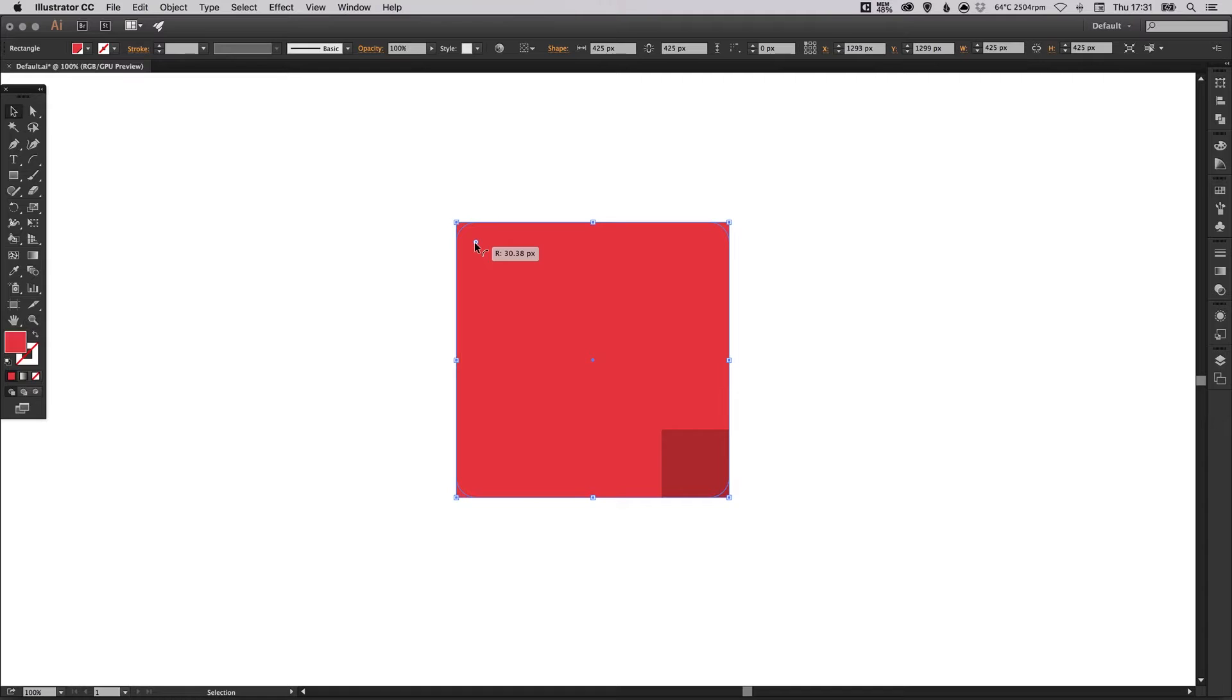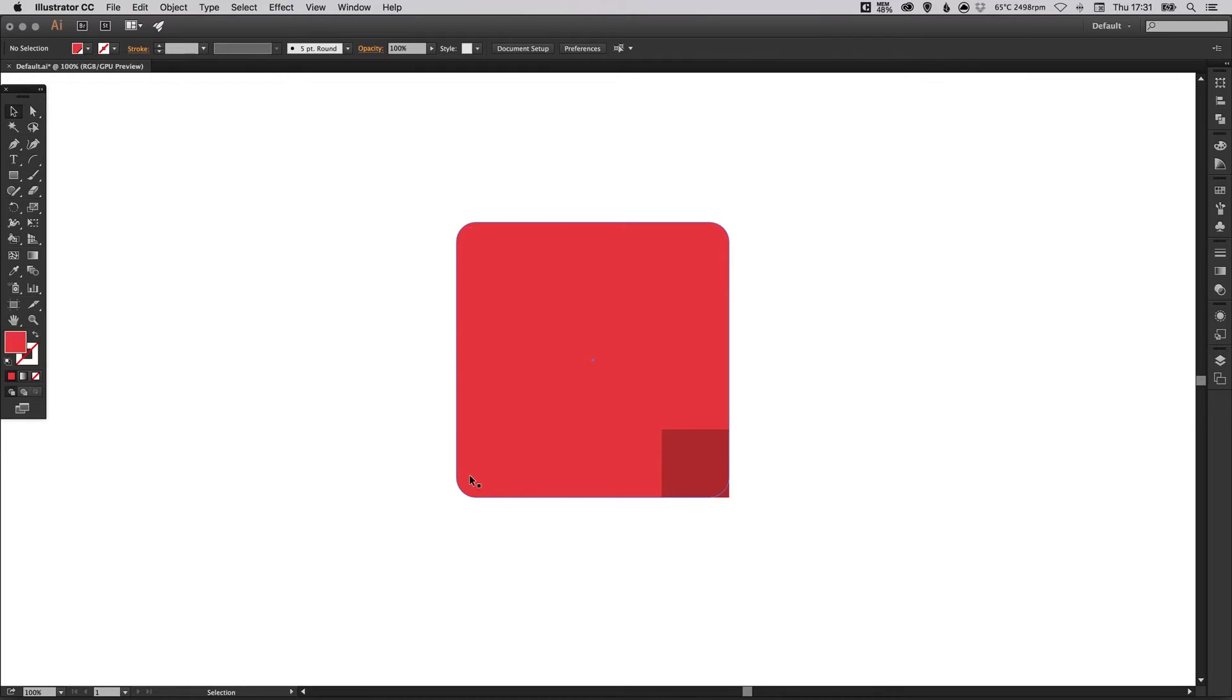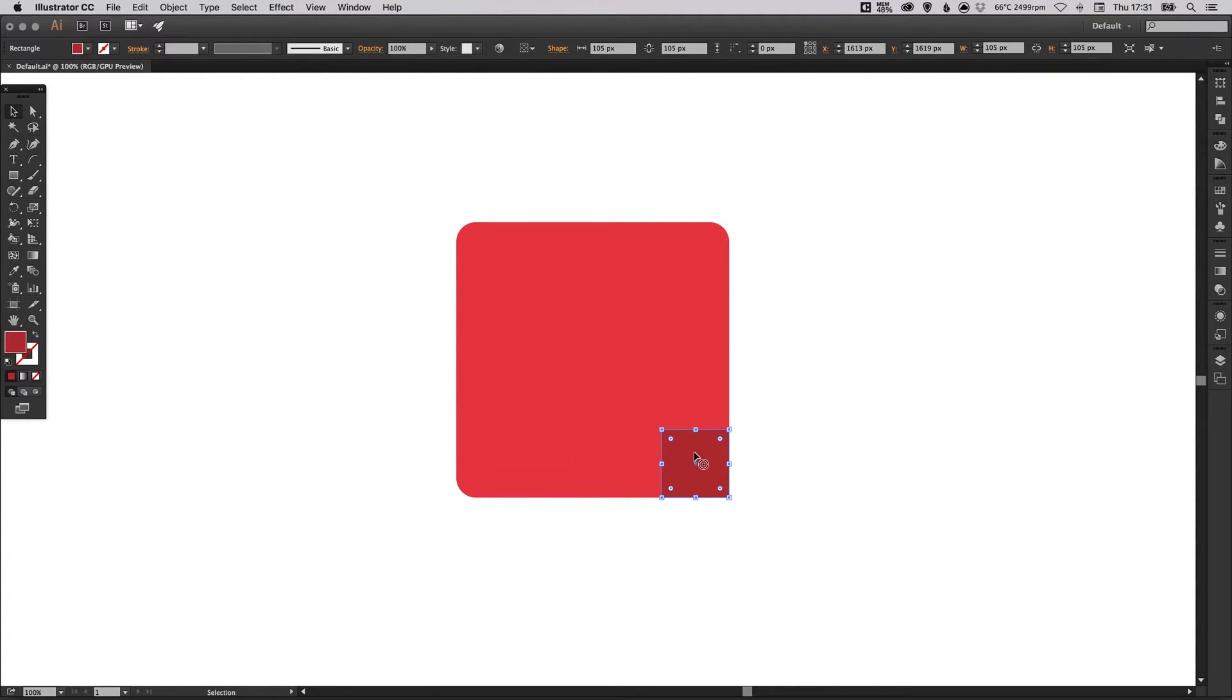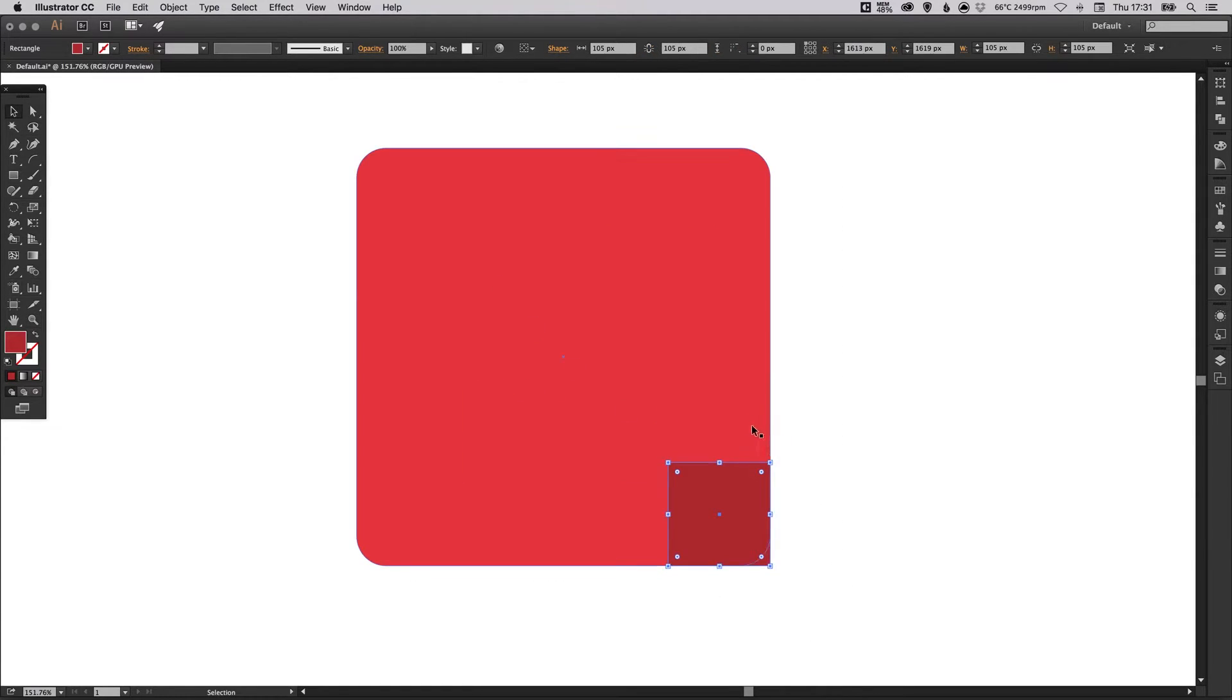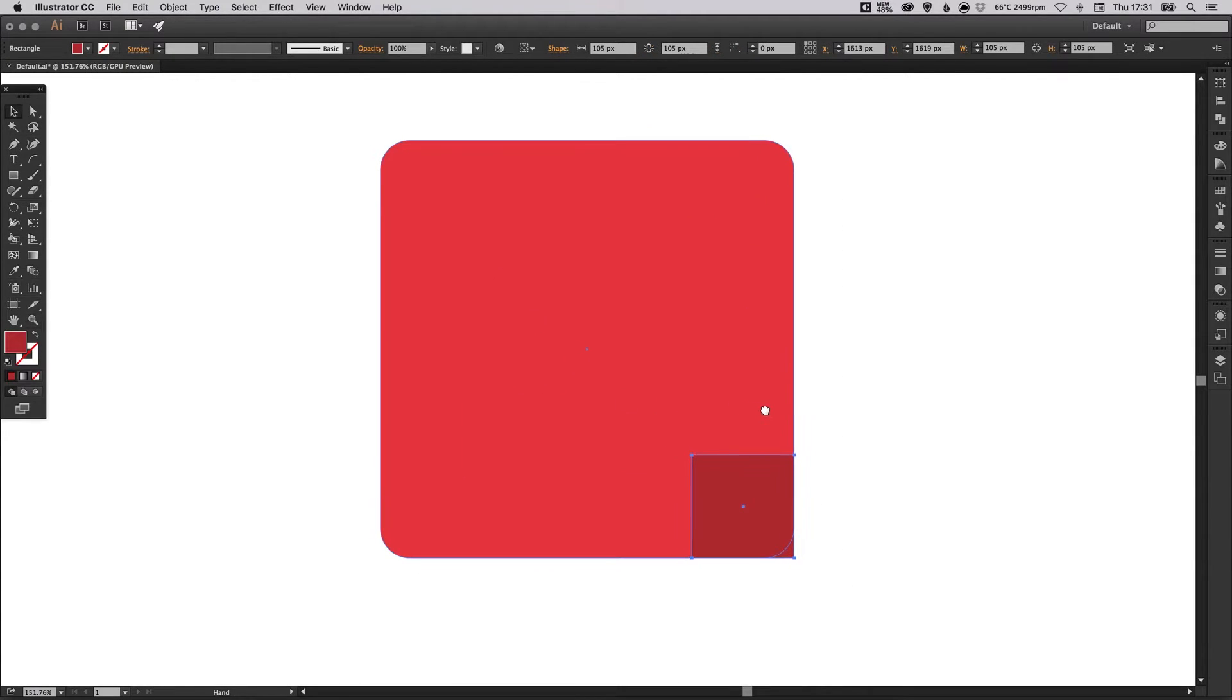Now make a note of the radius. So we've got about more or less 30 pixels in radius. So we've rounded off those corners. We're going to select the darker square now. I might zoom in a little bit for this.